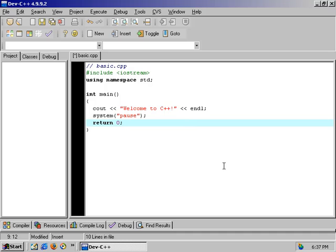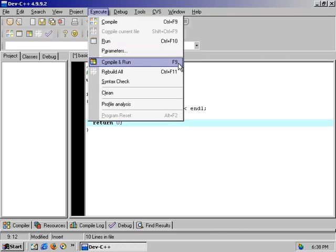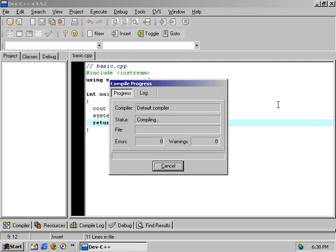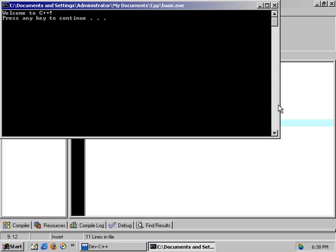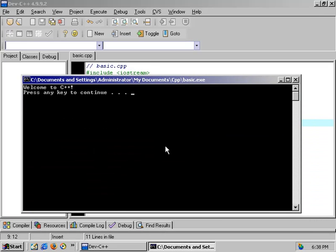In DevC++, to execute the program we go to the Execute button and select Compile and Run. The shortcut key is F9. It's now compiling the code — taking everything we typed, converting it into machine language, and outputting it to a command prompt with the words 'Welcome to C++'. The system pause gave us the 'press any key to continue' message, and when we press a key the window disappears.